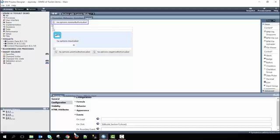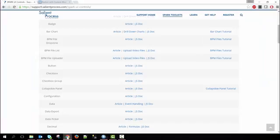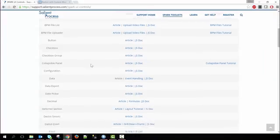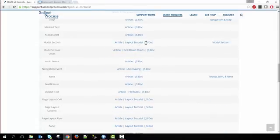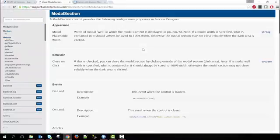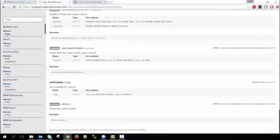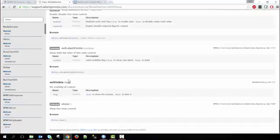Again, if you're unfamiliar with this method, you can go to our support site, go down to modal and then the JavaScript documentation. You can search up which method you want to look at. So in this case, we can look up show and then click it and it'll bring us right to where show is and it says shows this viewer control.